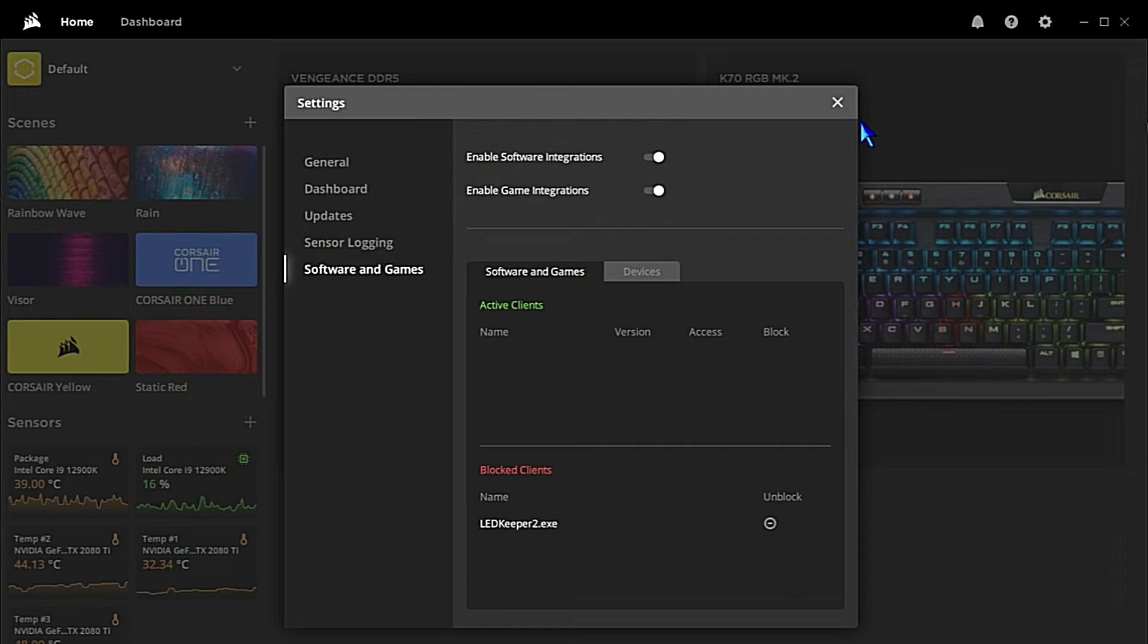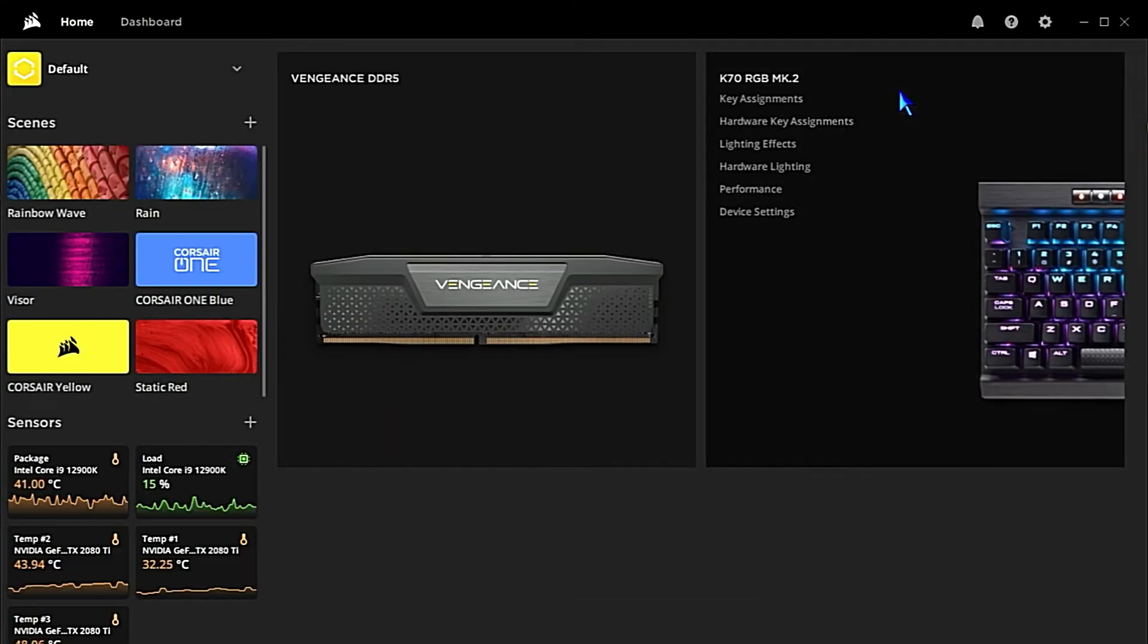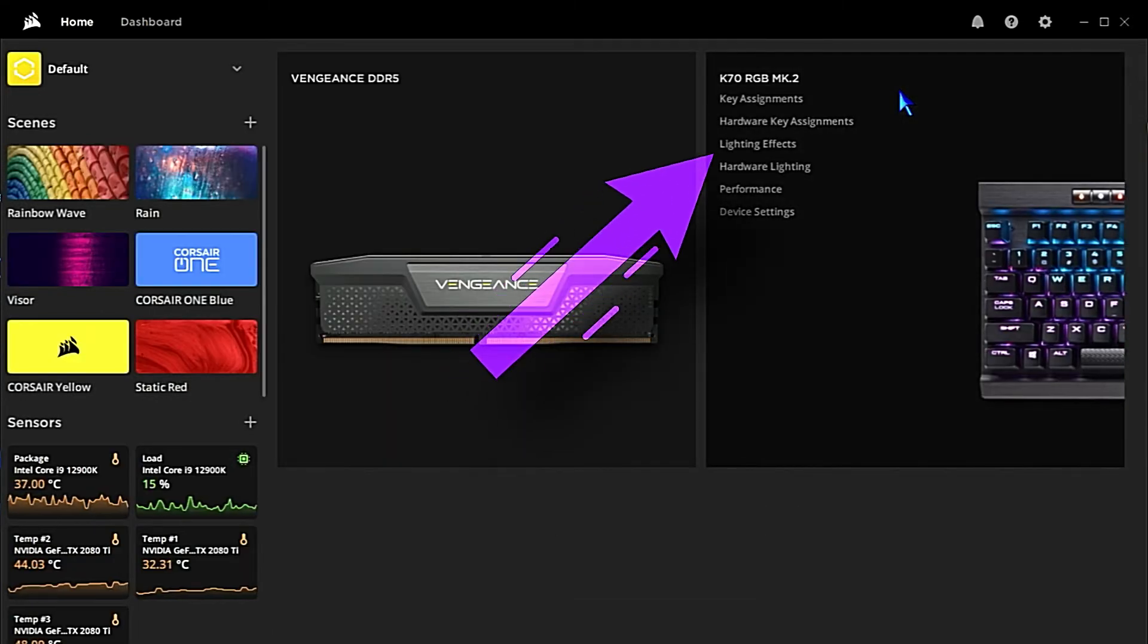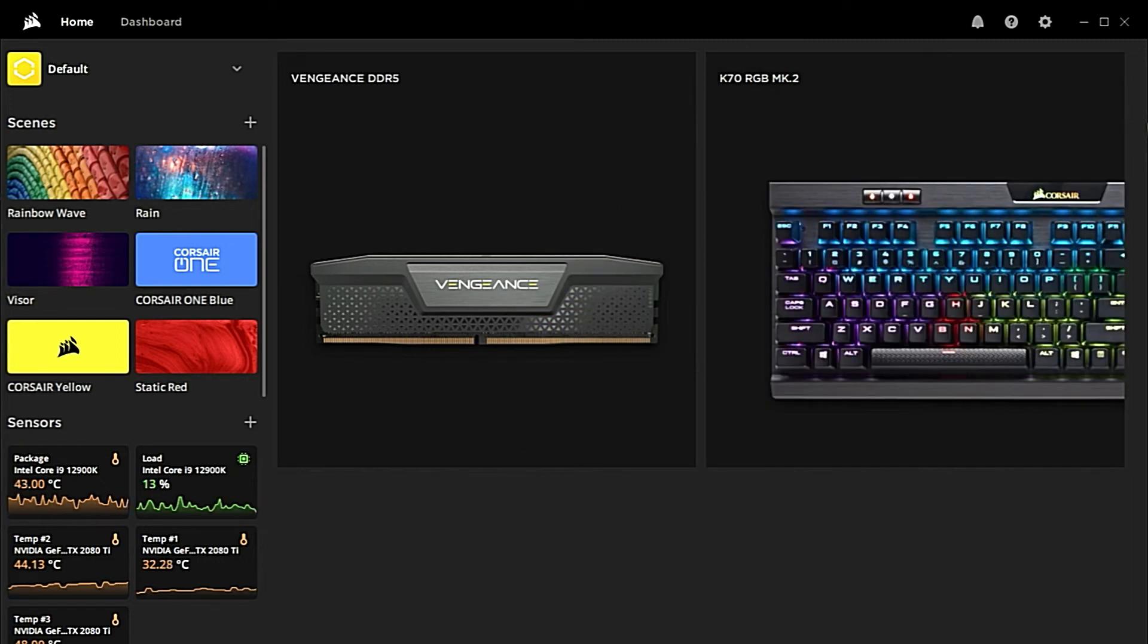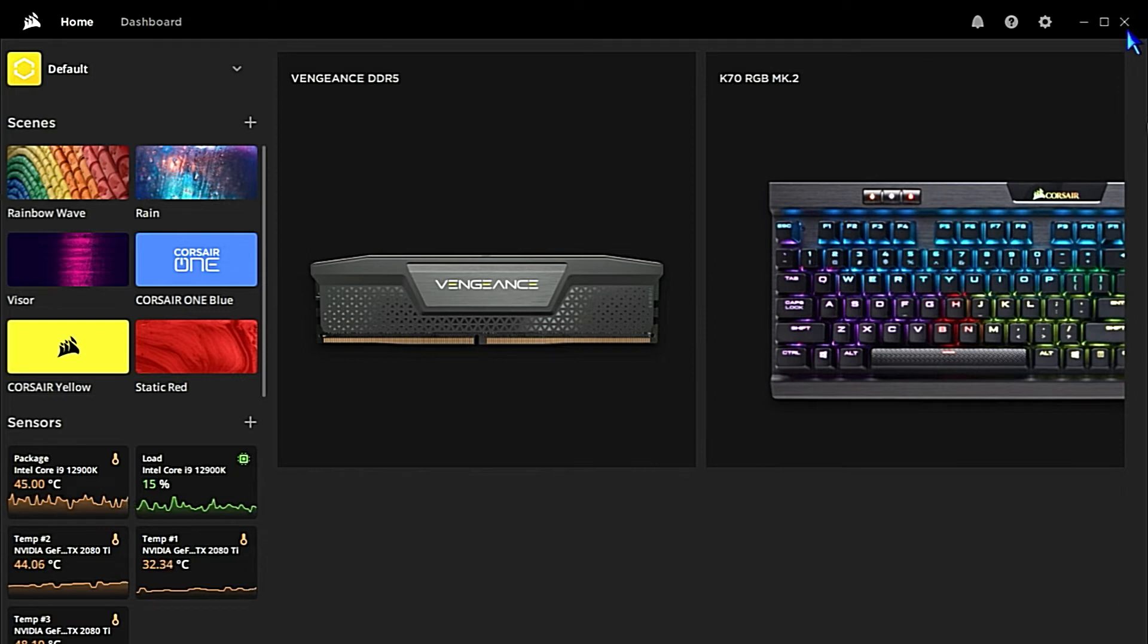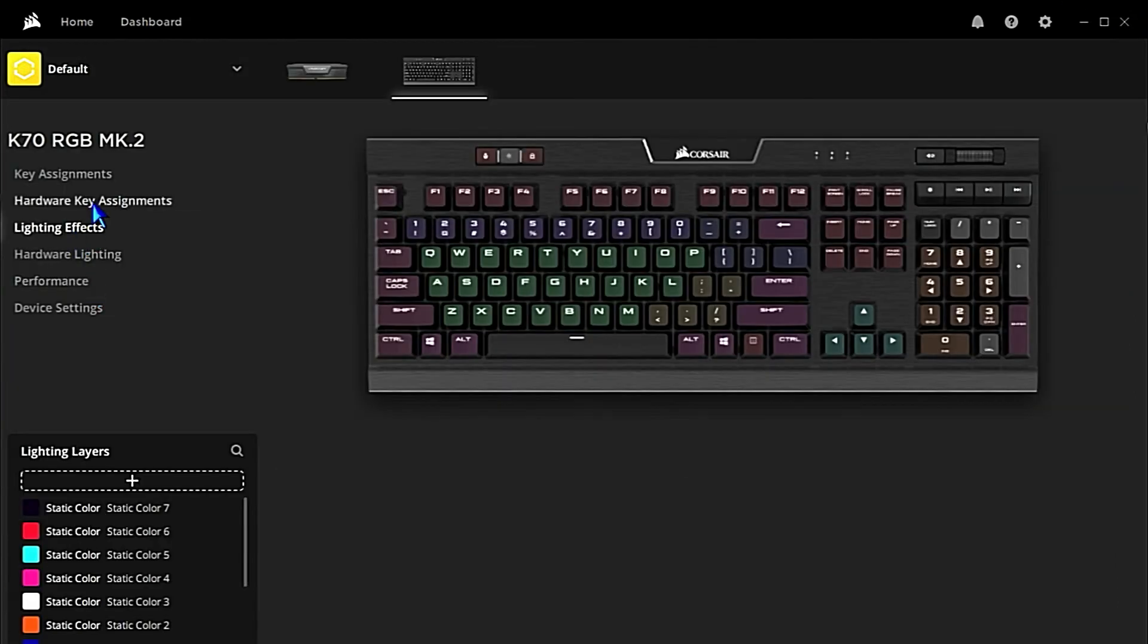the MSI Mystic Light. In Corsair iQ on certain keyboards, you can do per-key lighting. You can do stuff in here that you can't do with MSI Mystic Light. So if I want to go through and change the colors of just certain keys, I can do that.